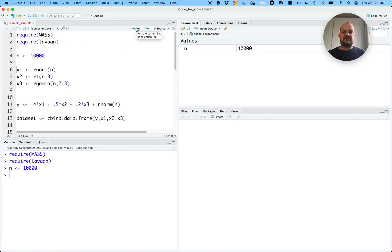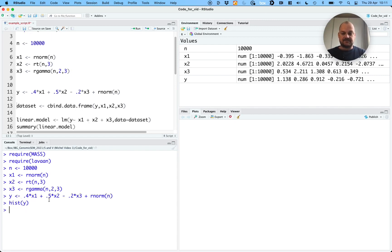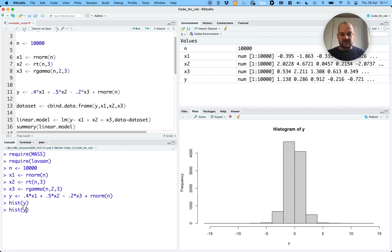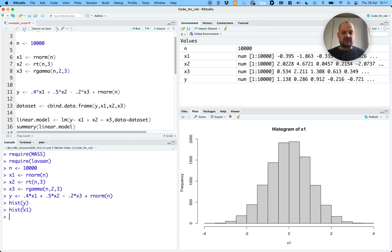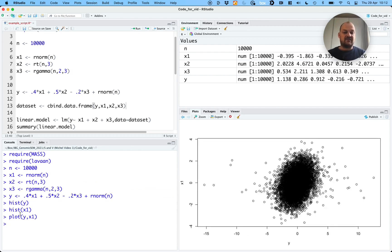We'll generate three random variables X1, X2, and X3. We'll also generate random variable Y, which is a function of X1, X2, X3, and some residual variance not attributable to those variables. X1 was generated from a random normal variable — this is what it looks like. We'll combine all those variables into a data set, which keeps all the variables in one place. The variables have a relationship because that's the way we defined them. So if we plot Y against X1, we see a relationship where if X1 is higher, Y is also higher — exactly what we expect given that we made Y a function of X1.